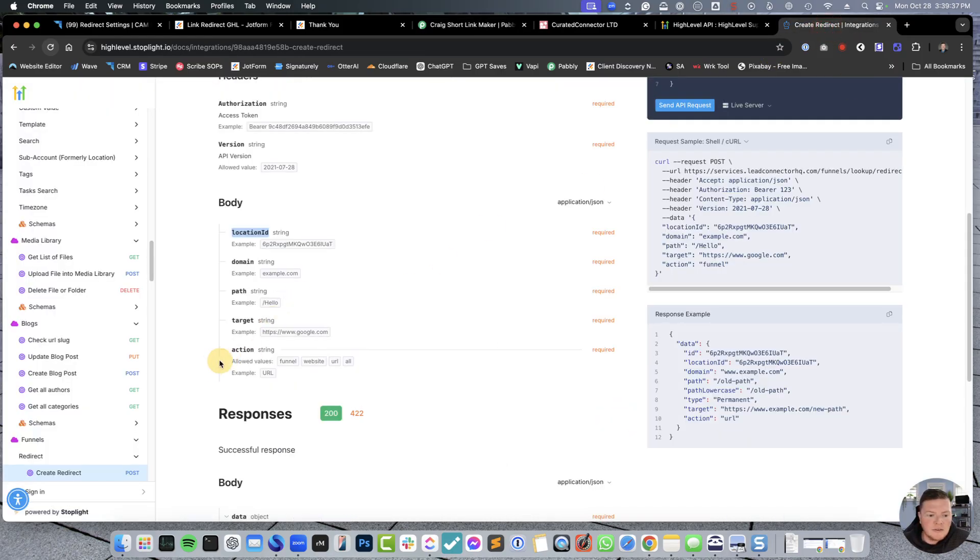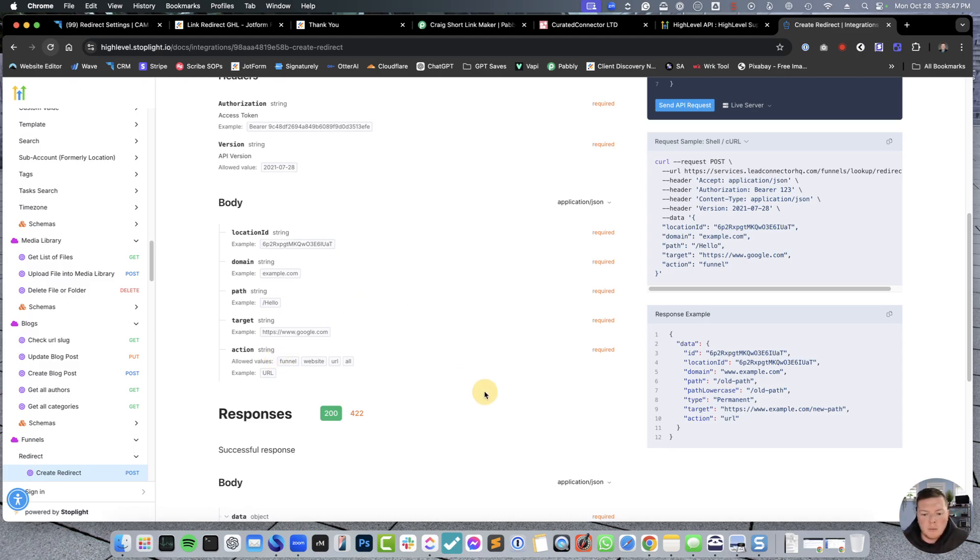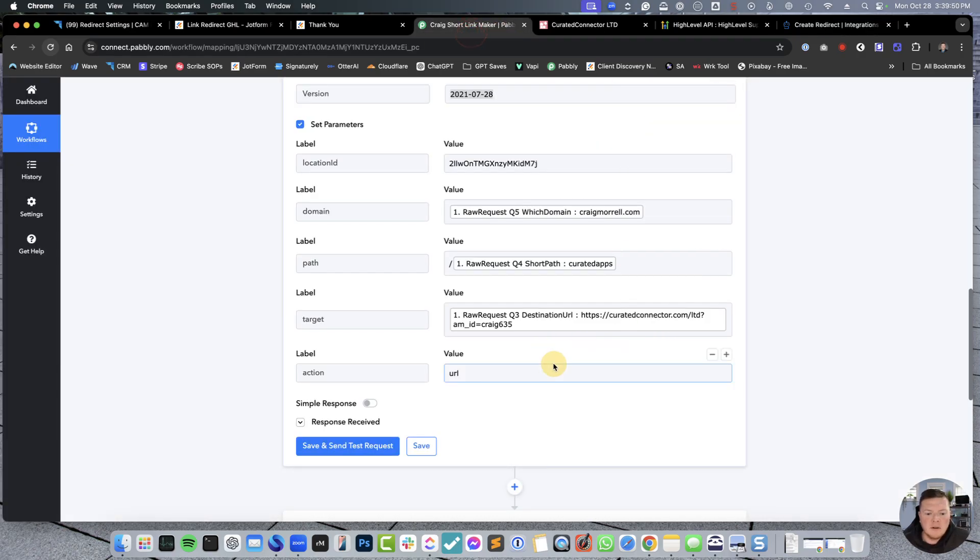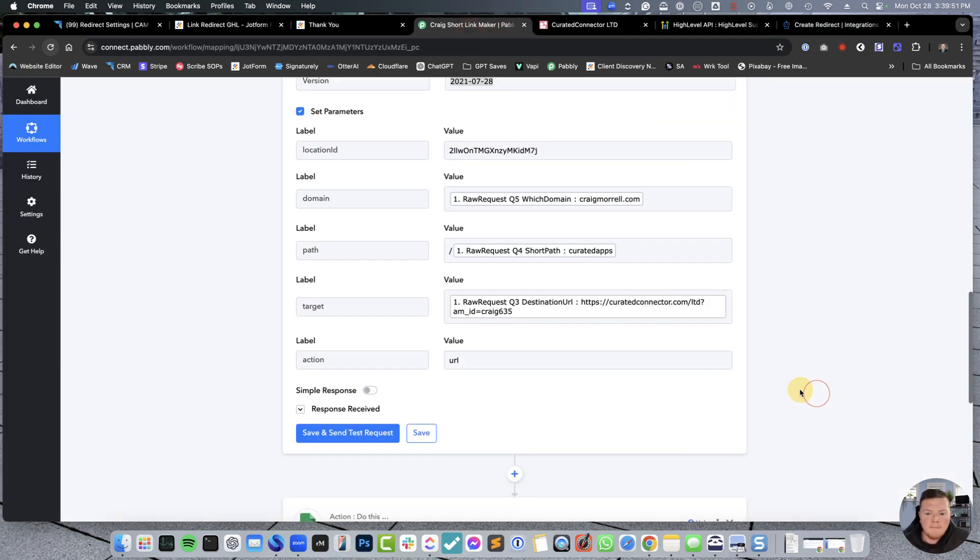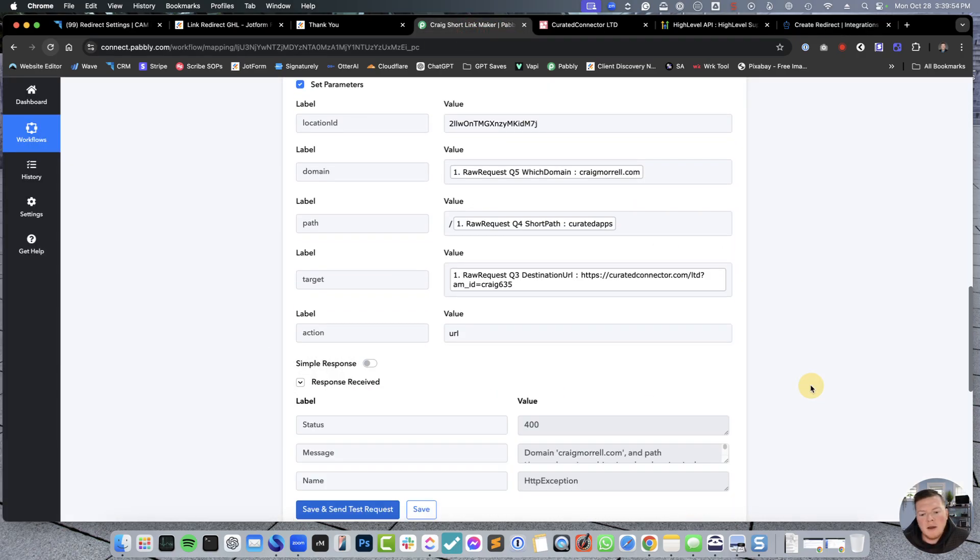And then our action. So, inside here, they have a variety allowed. Funnel, website, URL, or all. Honestly, for this purpose, just make it URL so it forwards over to the appropriate place. Don't mess around with it. Make your life easier. So, we're going to do that, and then we're going to save and send requests.